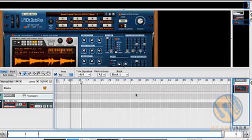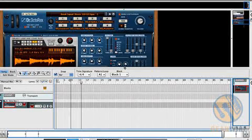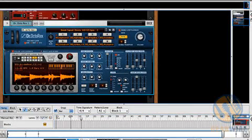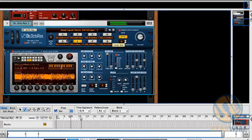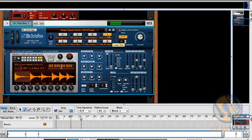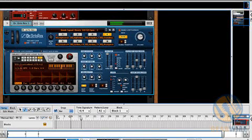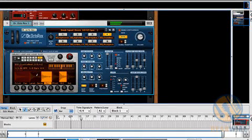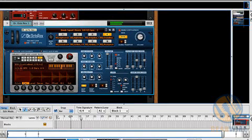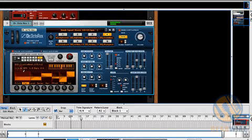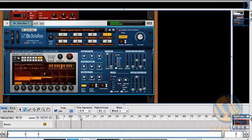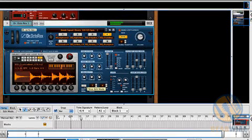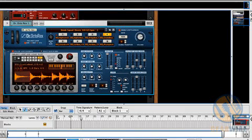But that is only half the fun with Dr. Octorex. The other half is slice edit mode. I'm going to just reverse a few of these. I can draw right in the waveform. I can play with the pan. I can mess with the pitch. And I can basically make a mess of this in a hurry. I can also change the decay and the level.